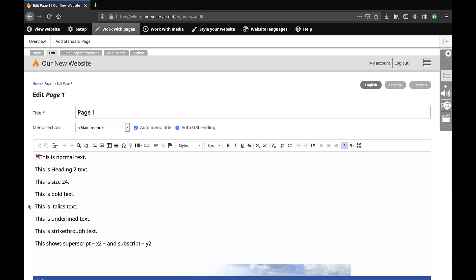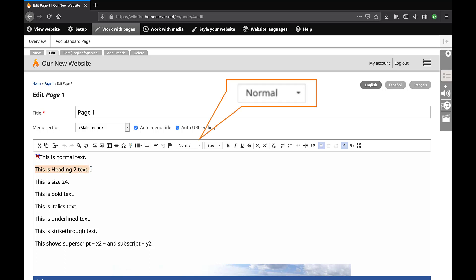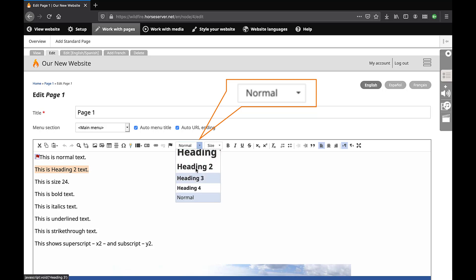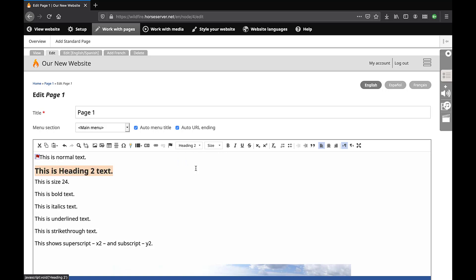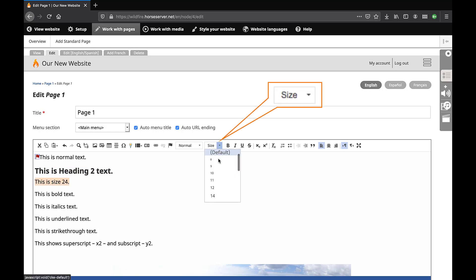The Rich Text Editor has many text formatting functions. To apply any of them, use the mouse cursor to highlight the text you wish to format. Click on the drop-down list Normal to choose a font style. The various heading styles change the relative size of the font and make it bold. Click on the drop-down list Size to choose a font size.